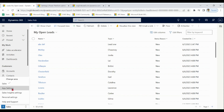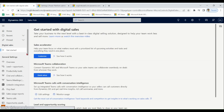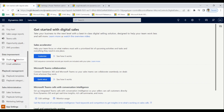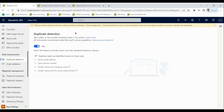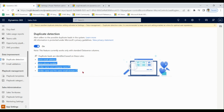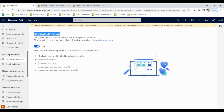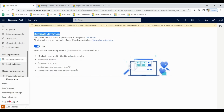In Sales settings, there is a duplicate detection section. Here, a machine learning model uses AI for duplicate detection based on defined rules. It is highly recommended to use this option for the Sales app instead of relying on the Power Platform. Let's explore this setting now.